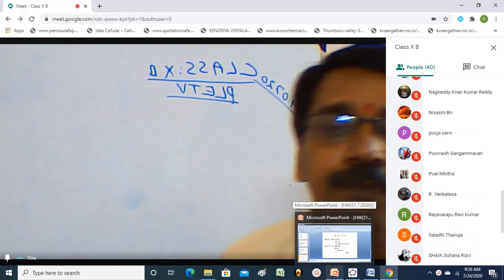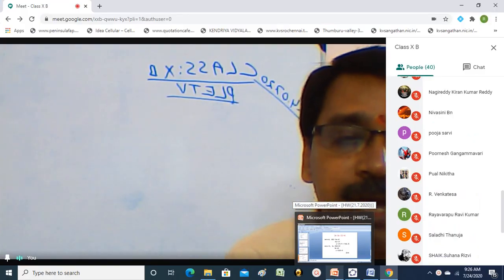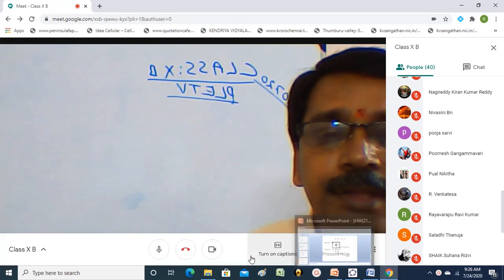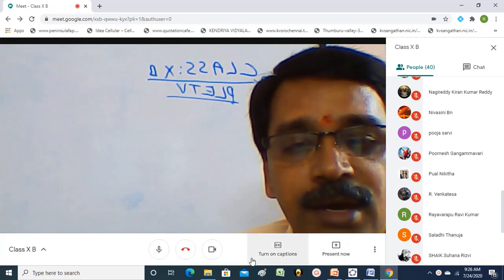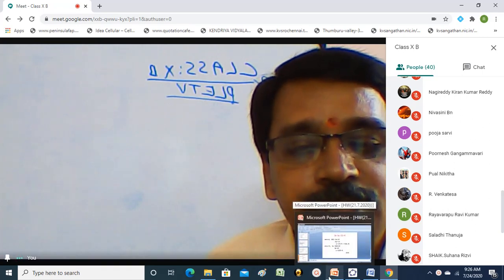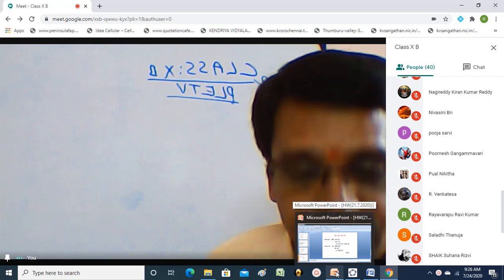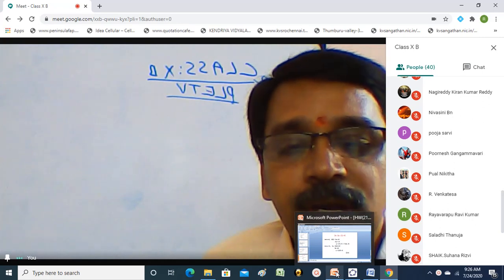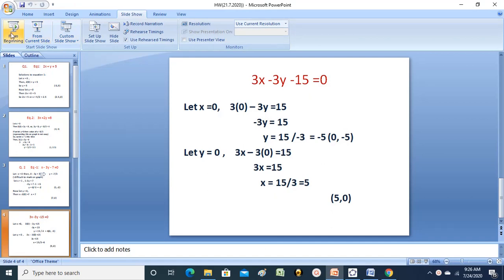As soon as you join, we will start the class. It is already 9:26. We will go for the homework correction or revision. I will explain the problems which were given on the homework on Tuesday. These are the problems, children. Now we will go for the first problem.